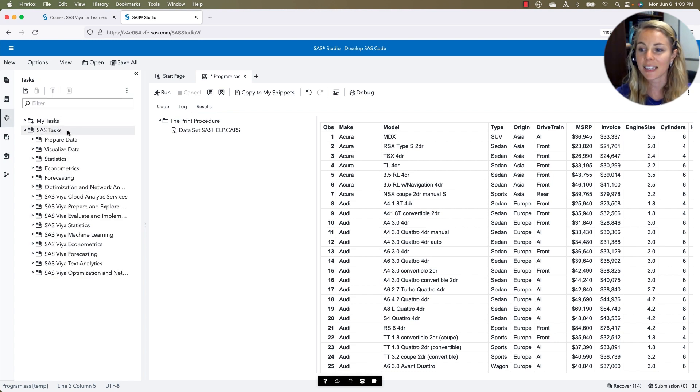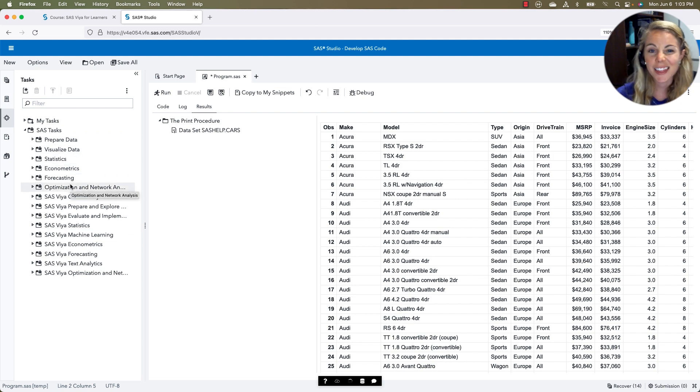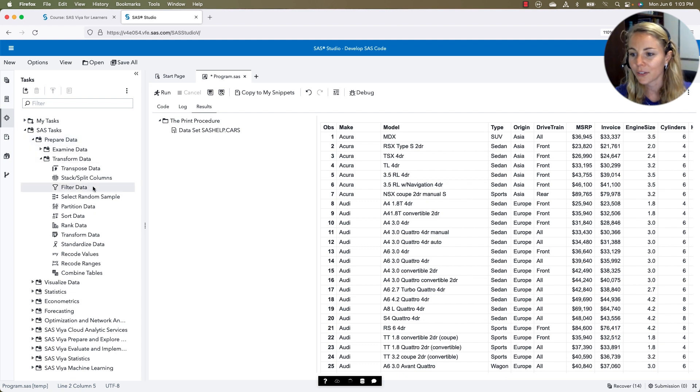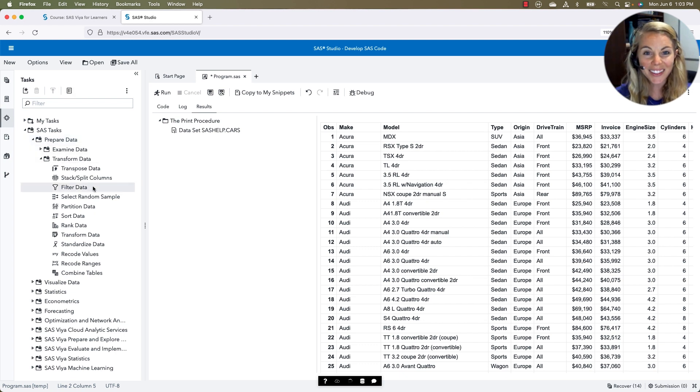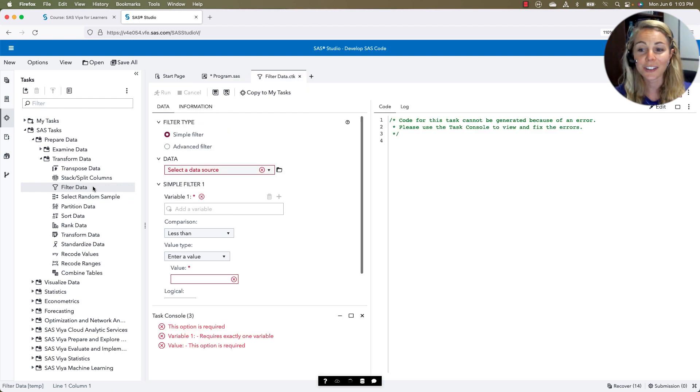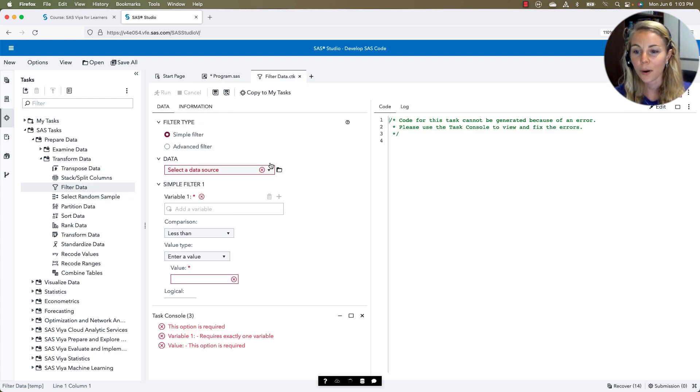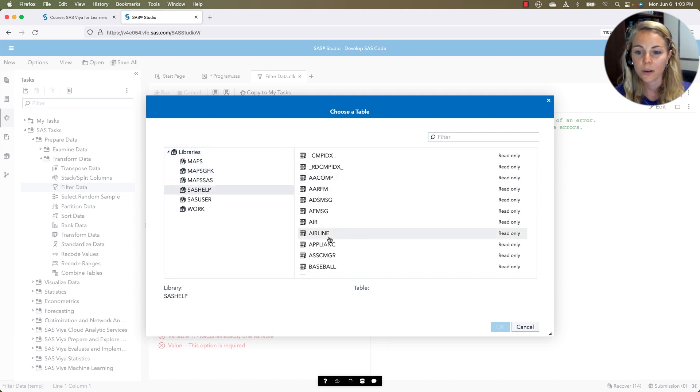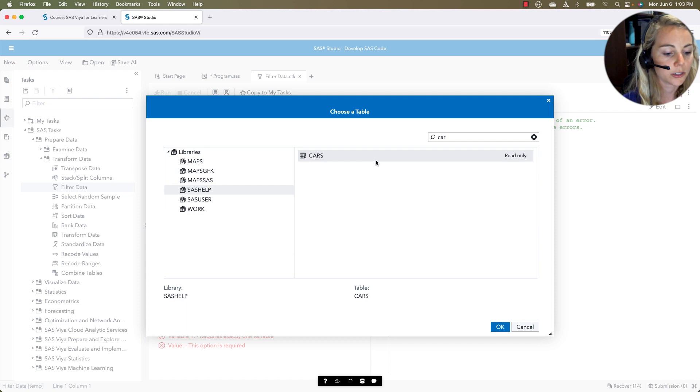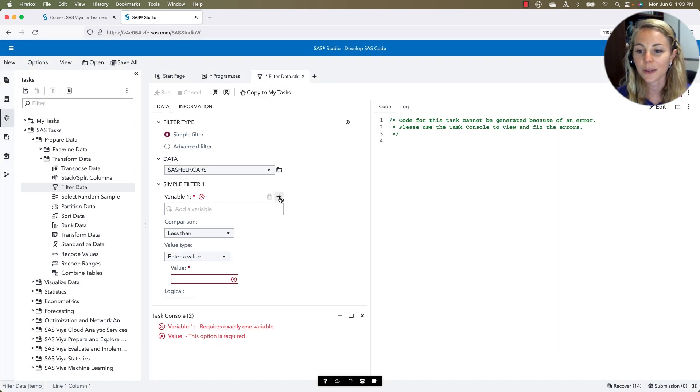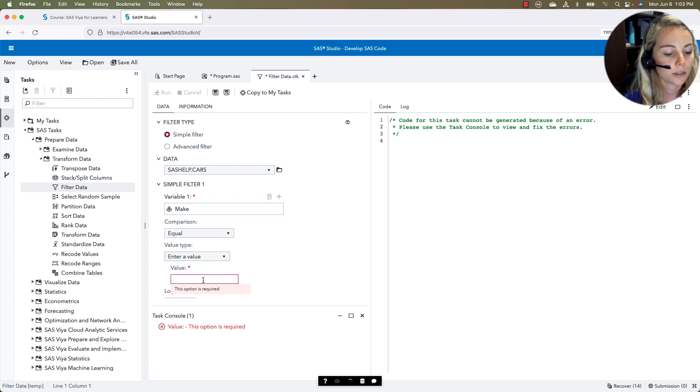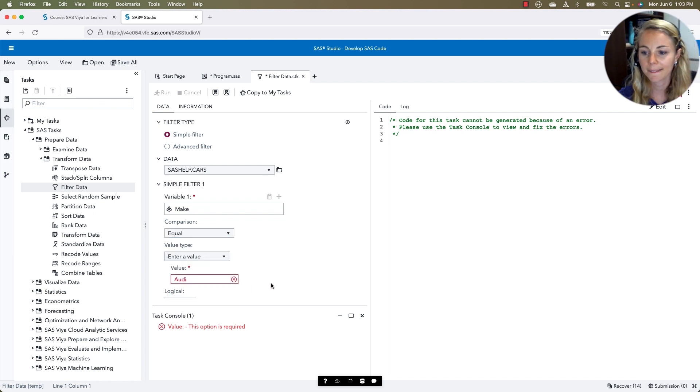We have the same tasks and snippets, so let's look at those just to verify. Here under our SAS Tasks, we have many of the same ones. They might have slightly different names, but we're still able to do things like filtering our data. We saw that task over there in SAS OnDemand for Academics. It's going to look almost exactly the same here, where we select the data set that we want to work with. We'll find SAS Help and then our Cars. We can decide that we want to filter on that make. We want it to be equal to Audi, and our code is generated.